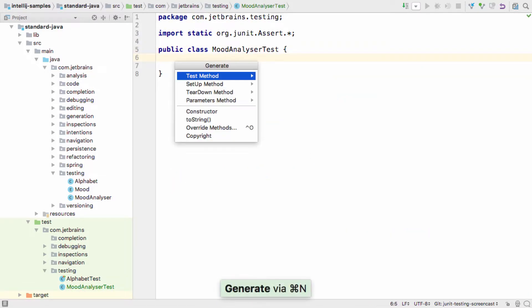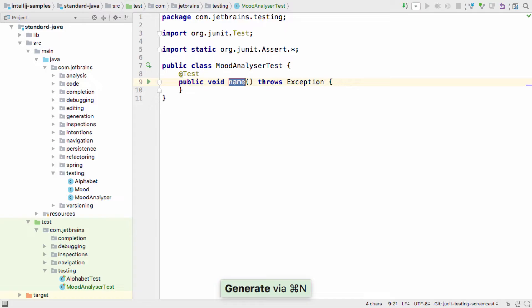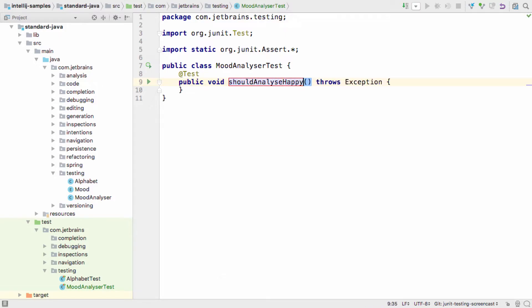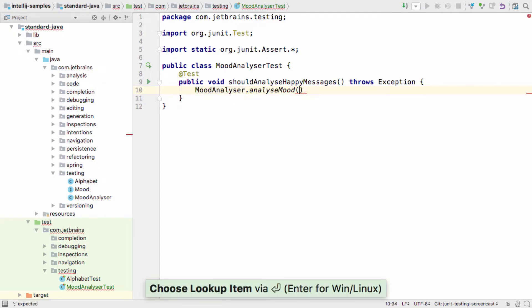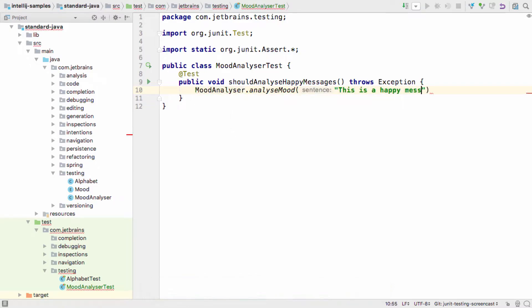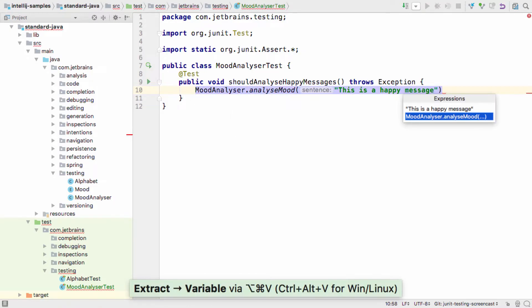You can generate a new test method using Command N or Alt and Insert for Windows and Linux. IntelliJ IDEA makes it easy for you to sketch out the test you want to write, offering the usual code completion and suggestions.